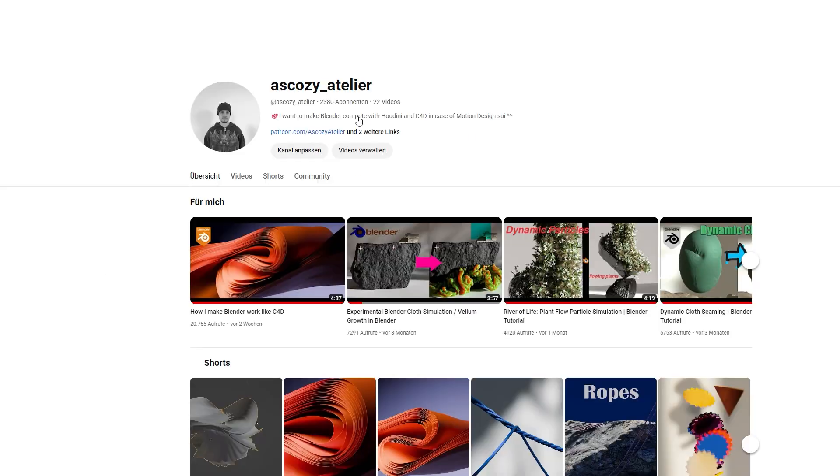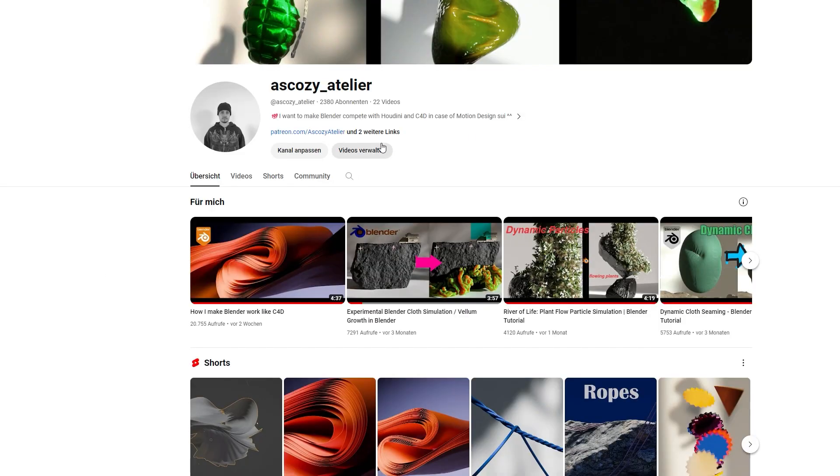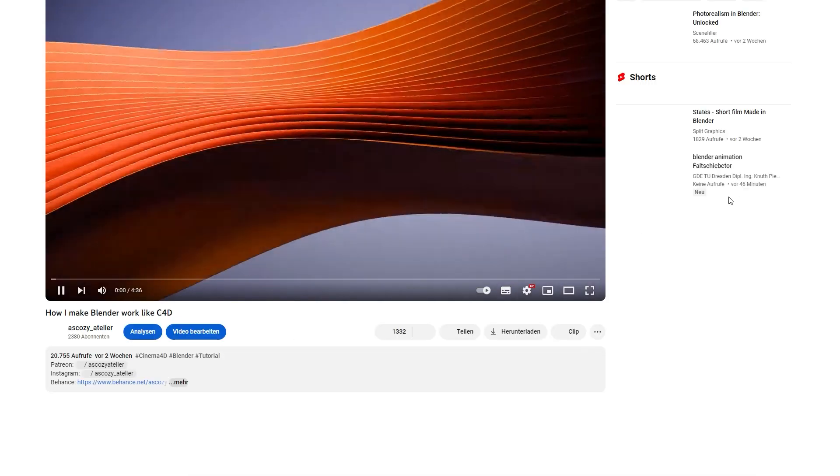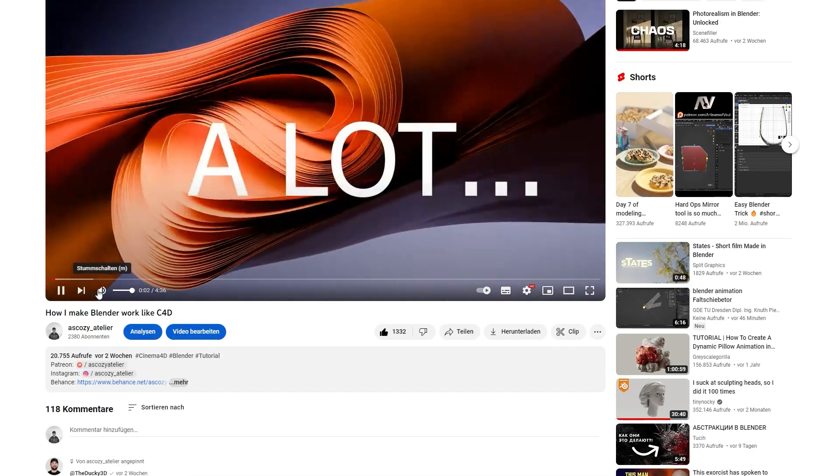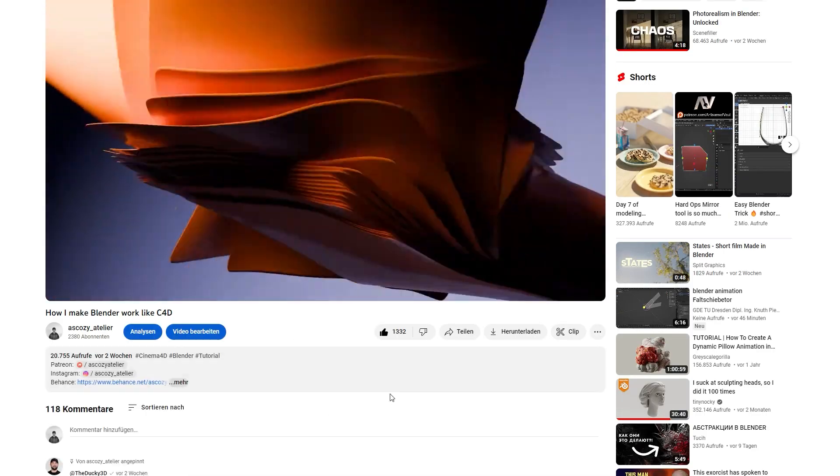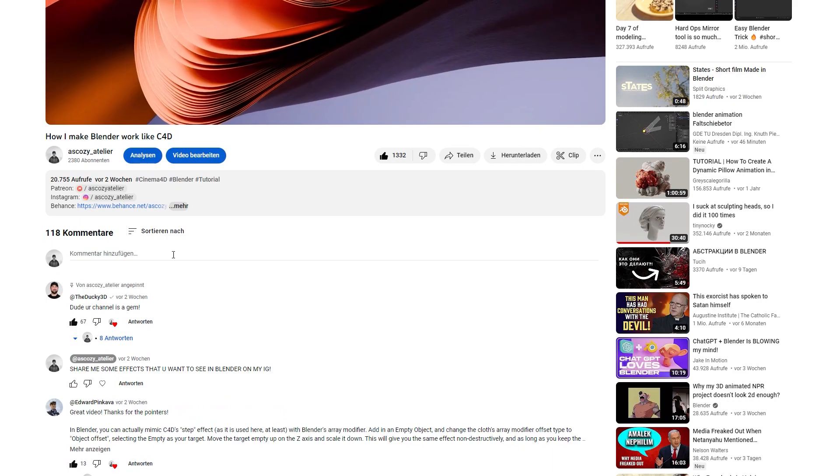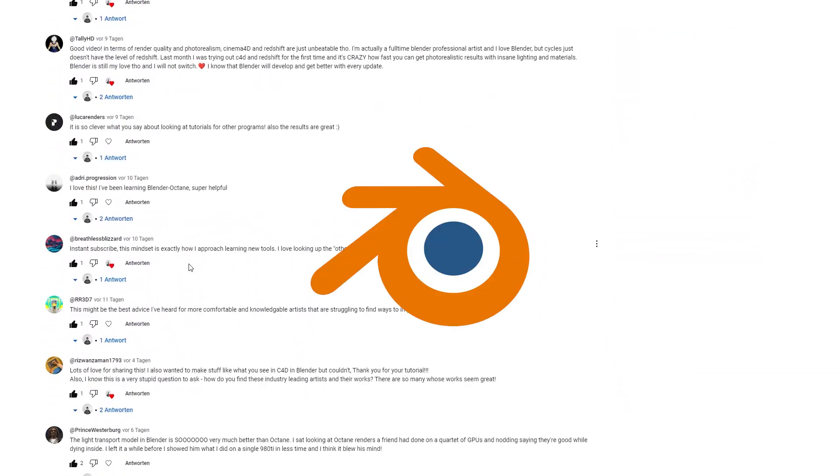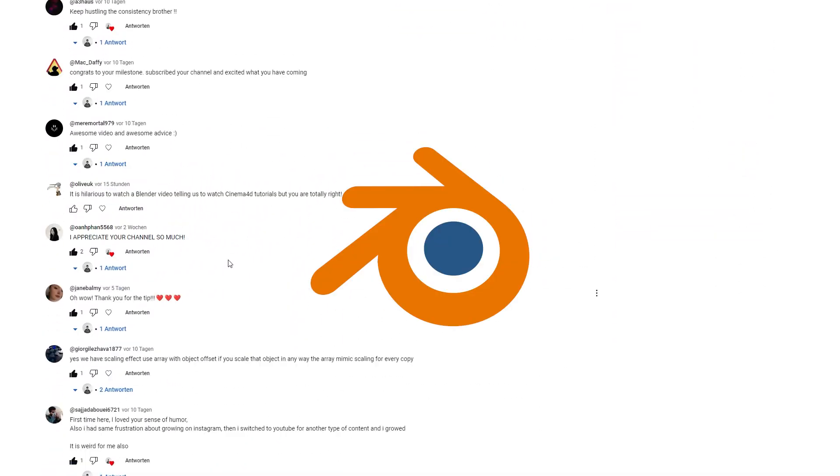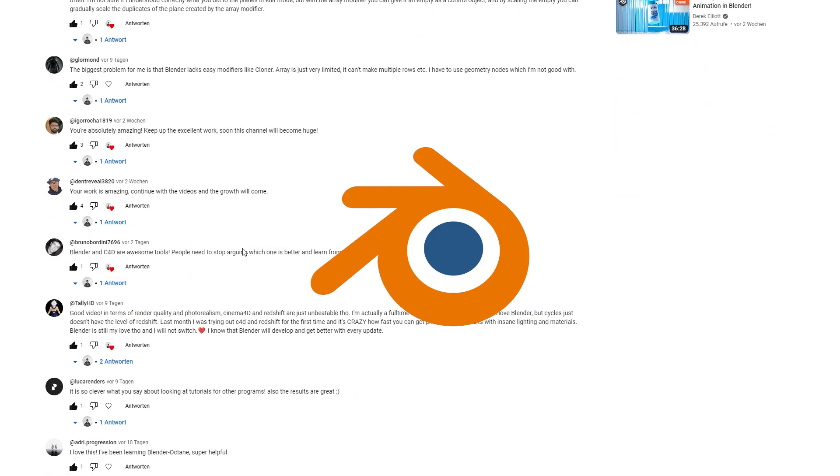But first of all, let me tell you something. At this day, we are more than 2,000 people here on this channel and I never imagined that this could grow so quickly, but look at it. The last video got over 18,000 views and we are going to make Blender the number one software, I'm telling you. But let's get started.